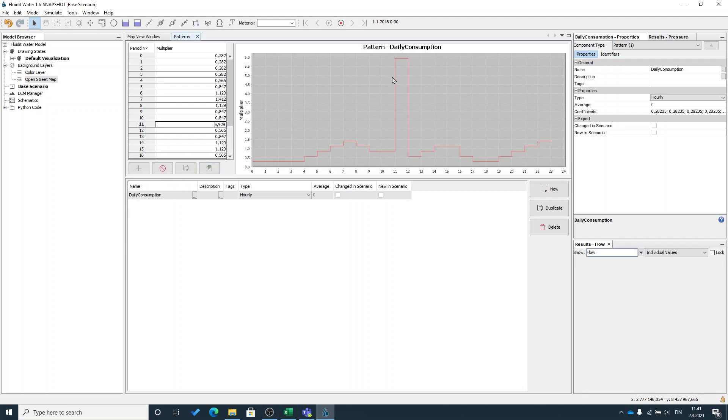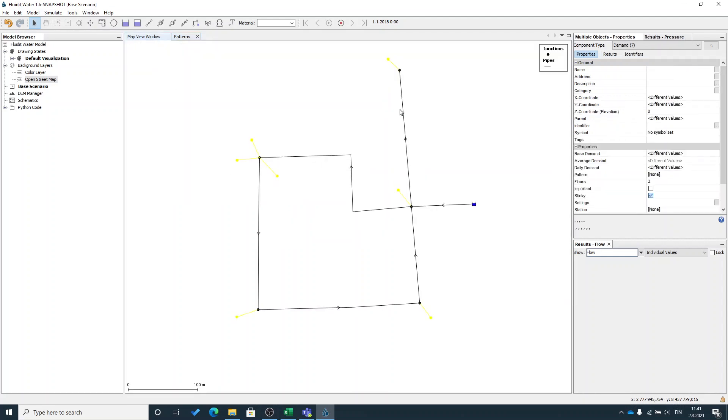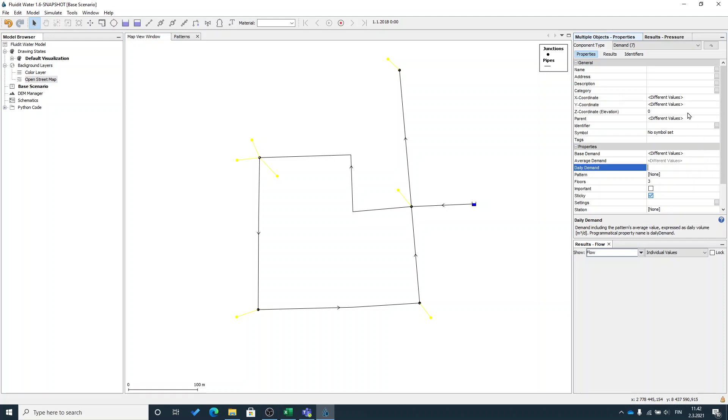Then I can see my pattern looks more or less like this. There's a one big consumption spike multiplier spike between 11 and 12. Let's see how that affects our model. Now I have my demand selected.